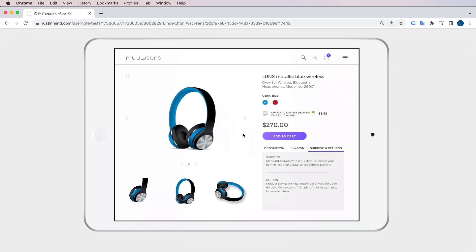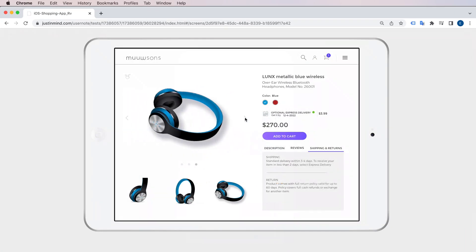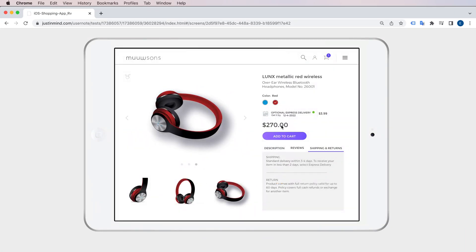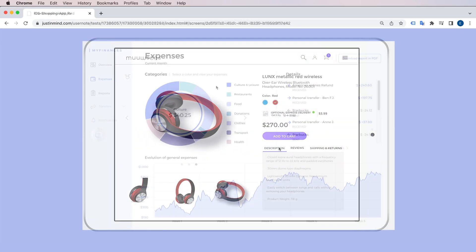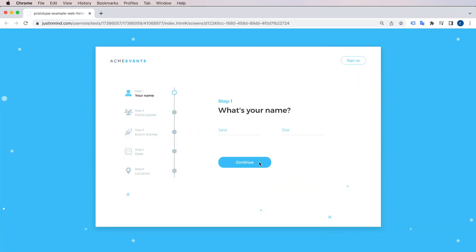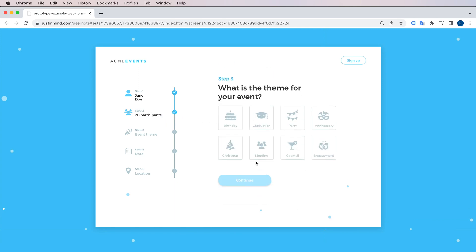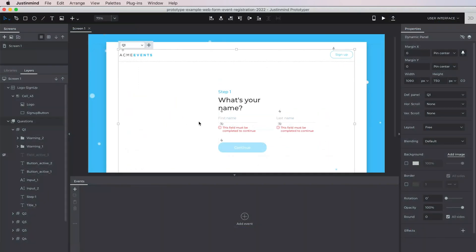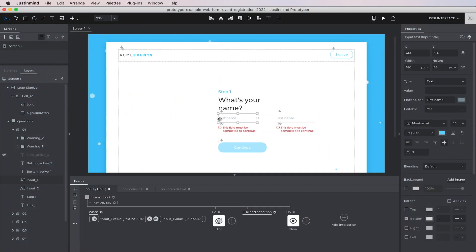You can also simulate a whole collection of interactions using Justinmind, ranging from simple rollover effects all the way to complex logic and data simulation. All of those interactions are defined in the events panel.